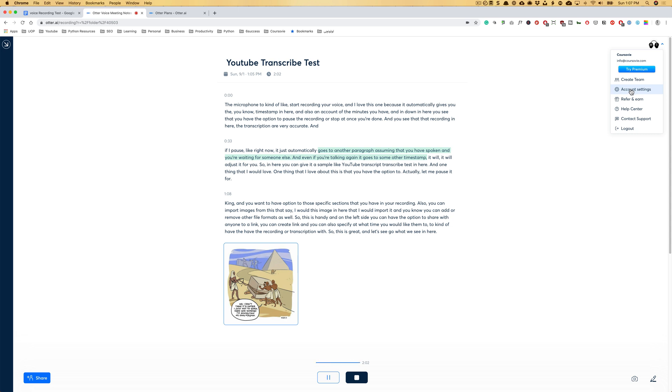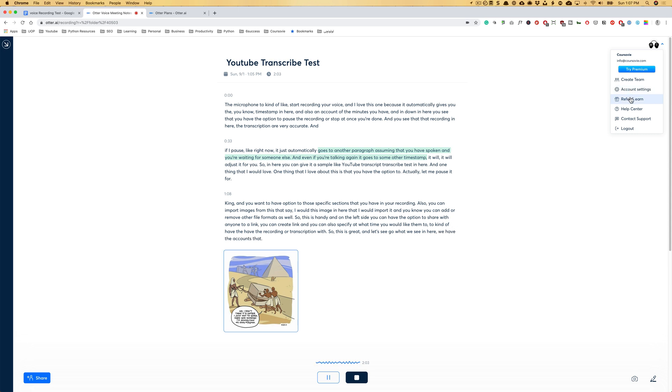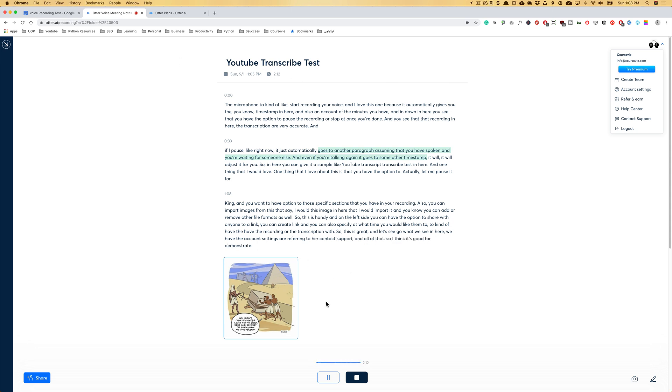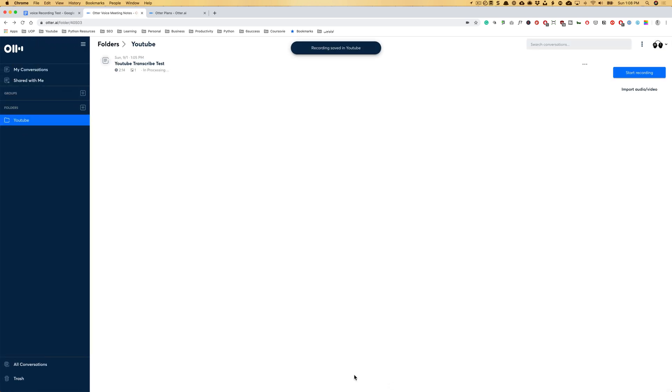earn, refer and earn, contact support and all of that. So I think it's good for a demonstration. Let me stop it so we can go and see what happens next.